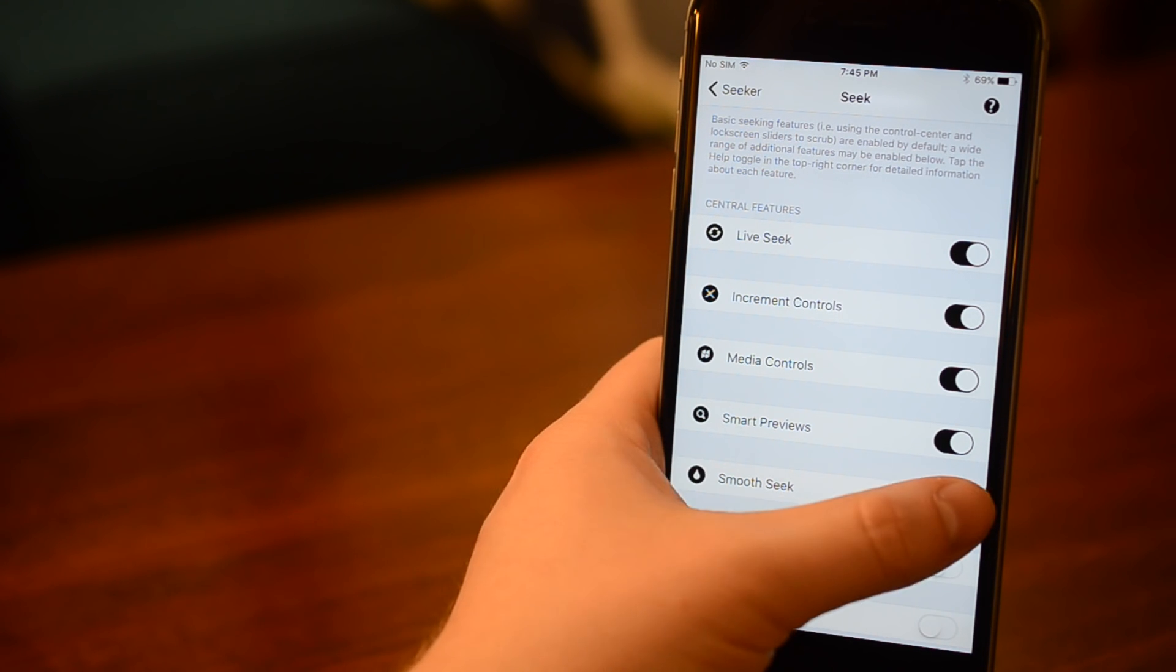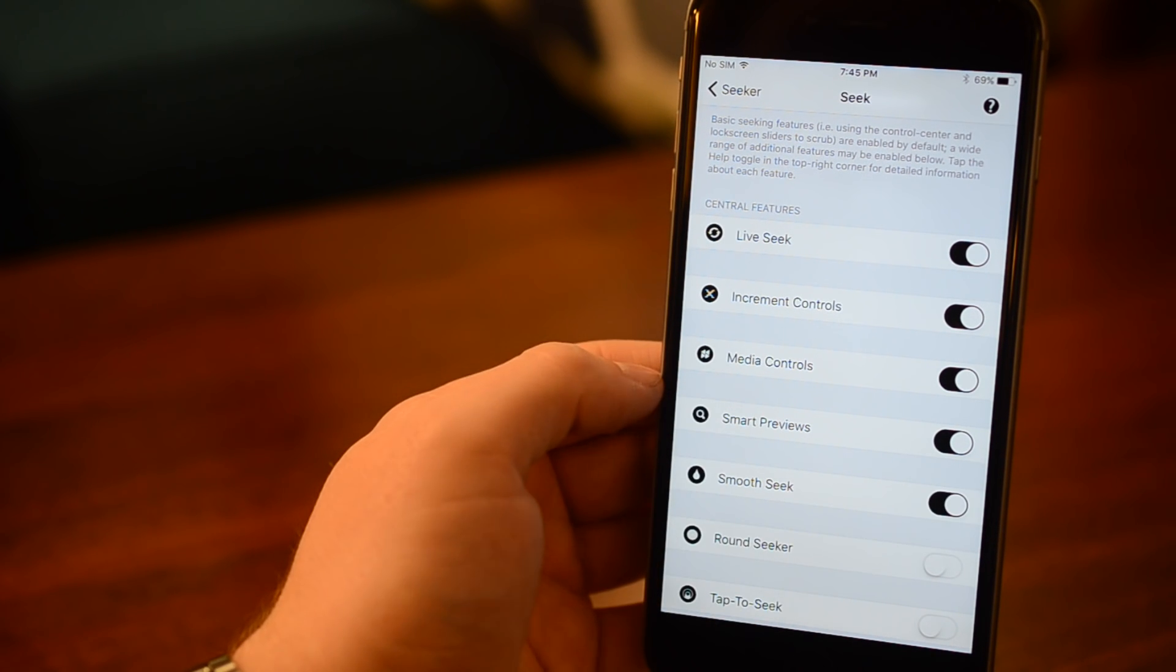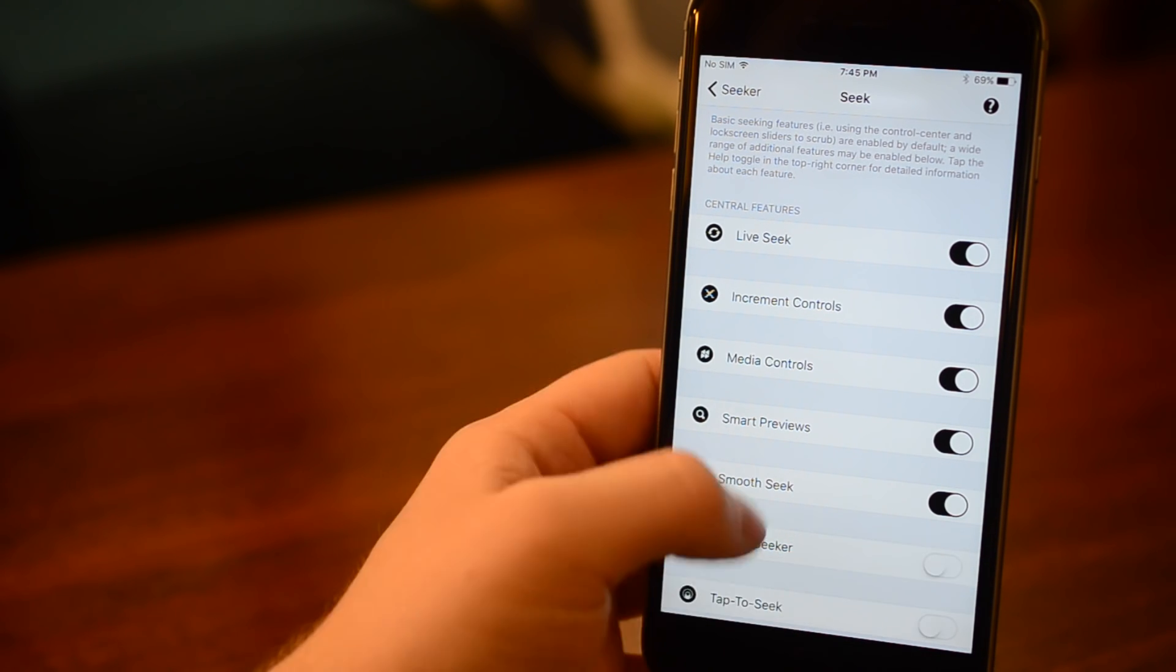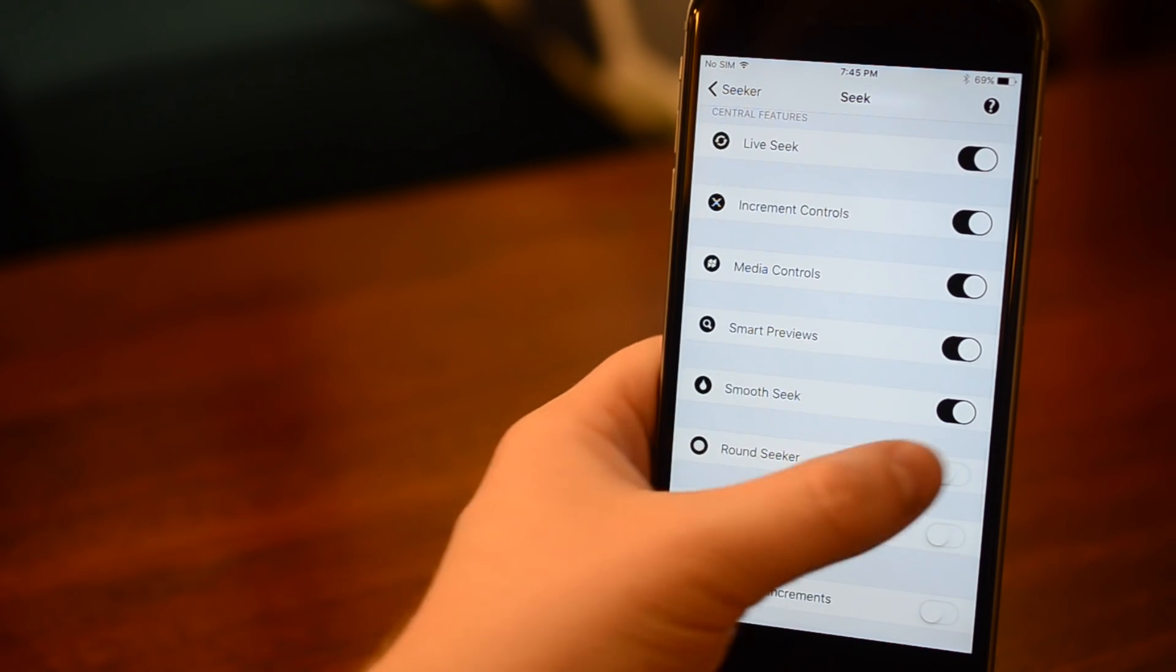SmoothSeek, which smoothens the operation of the slider by making it the high-speed scrubbing all the time so it doesn't jump around.